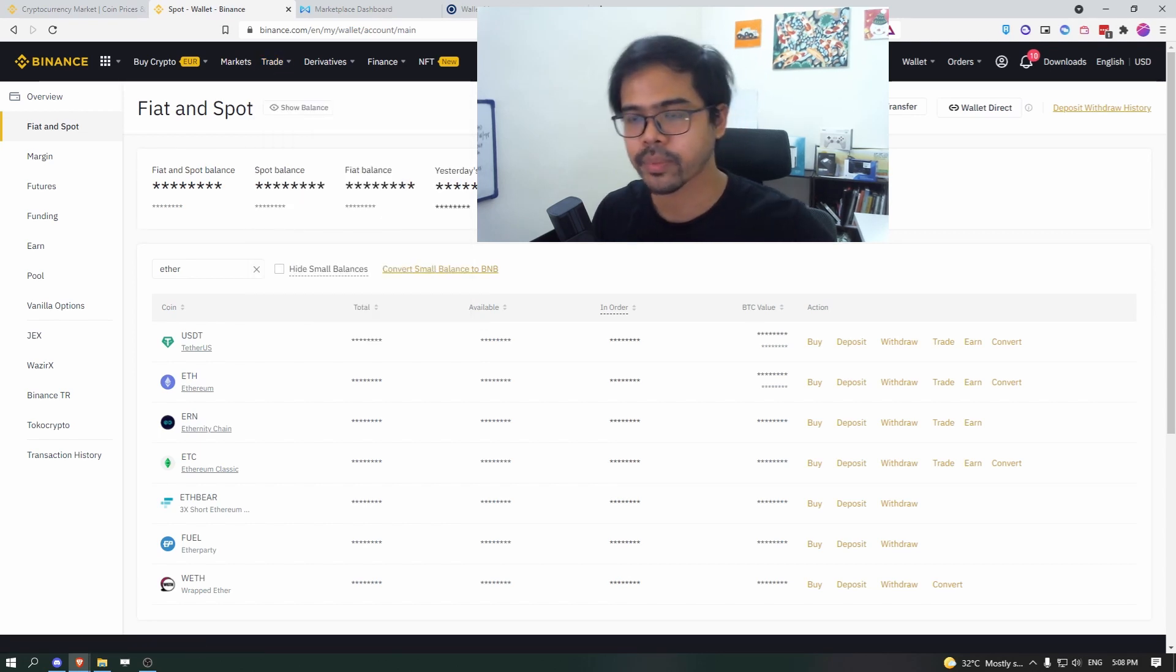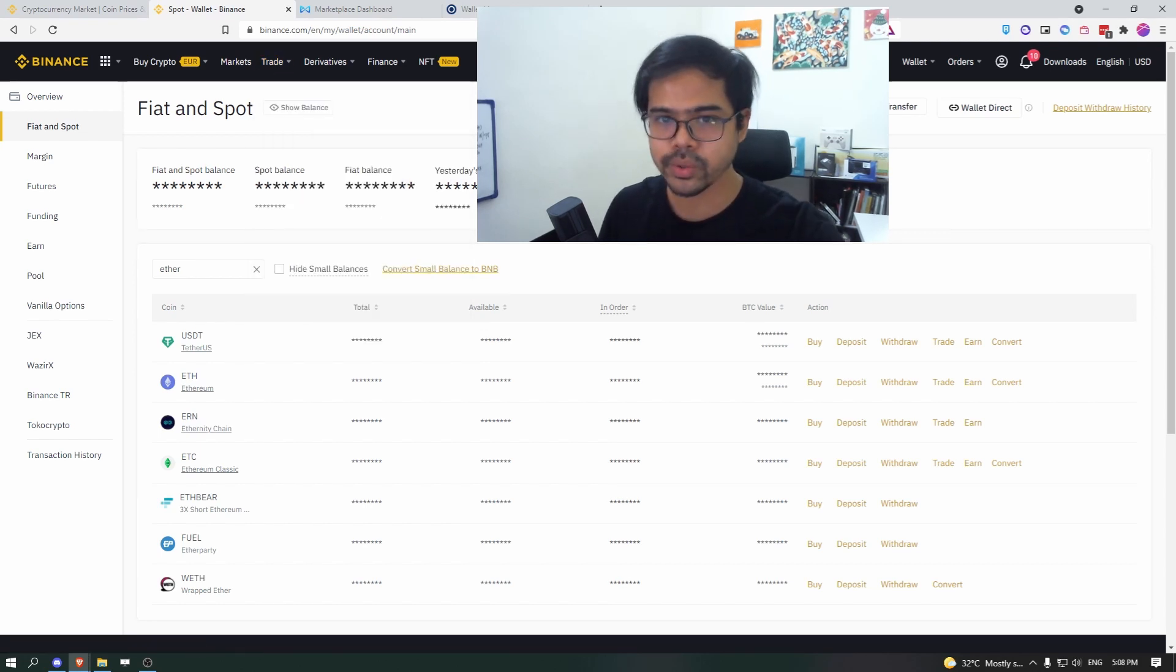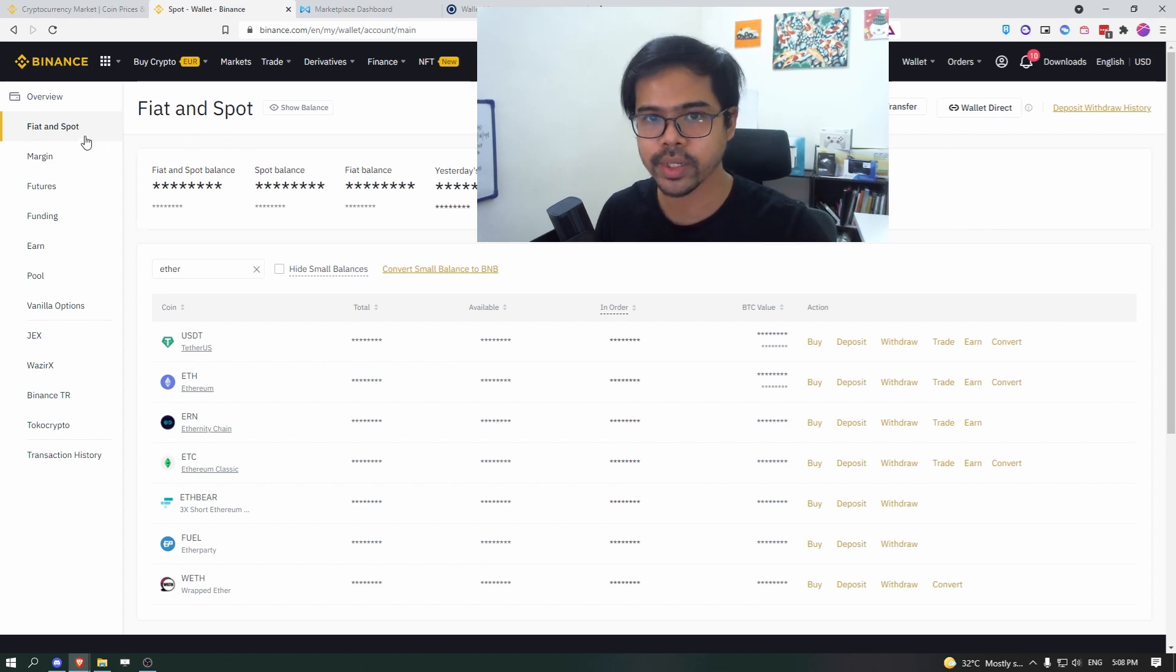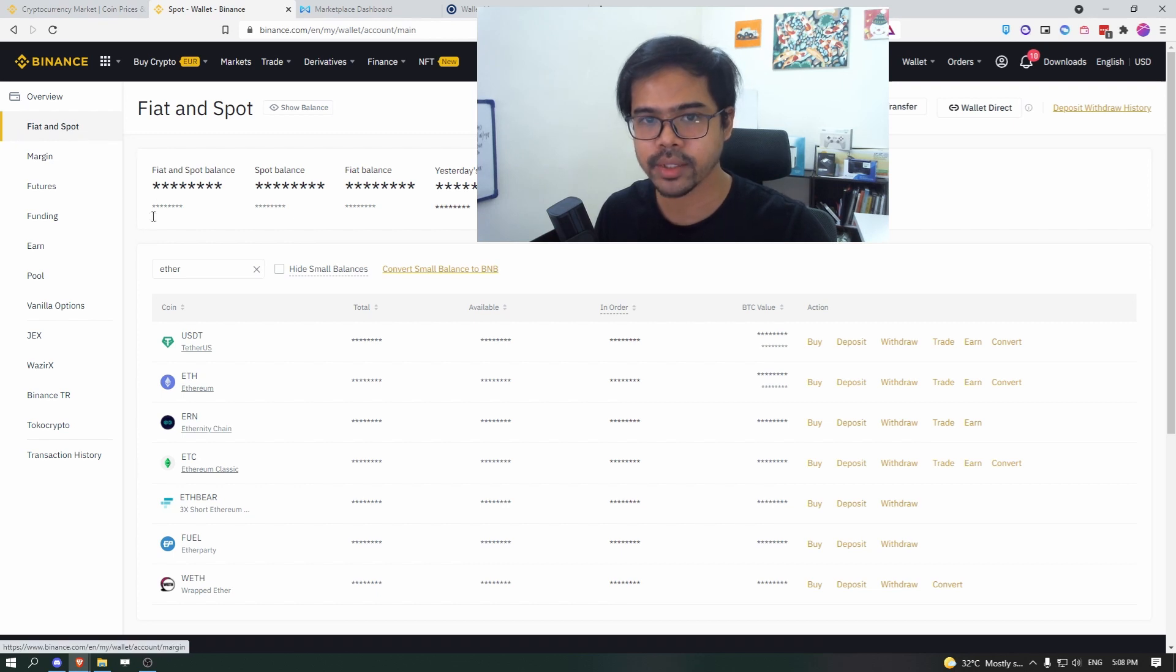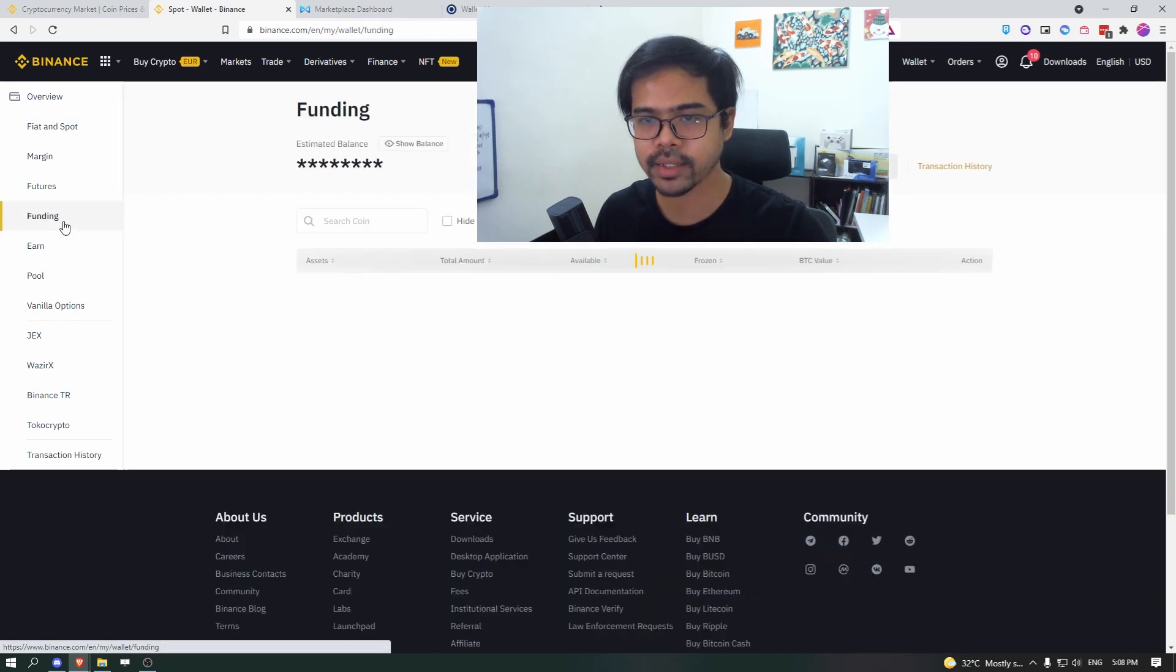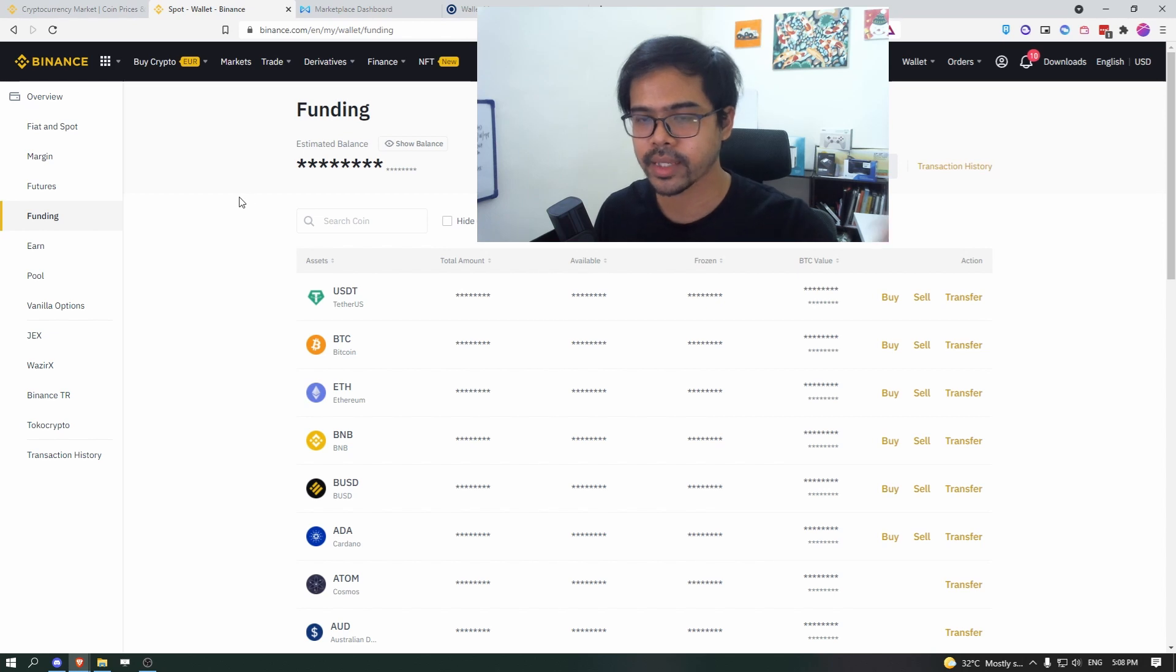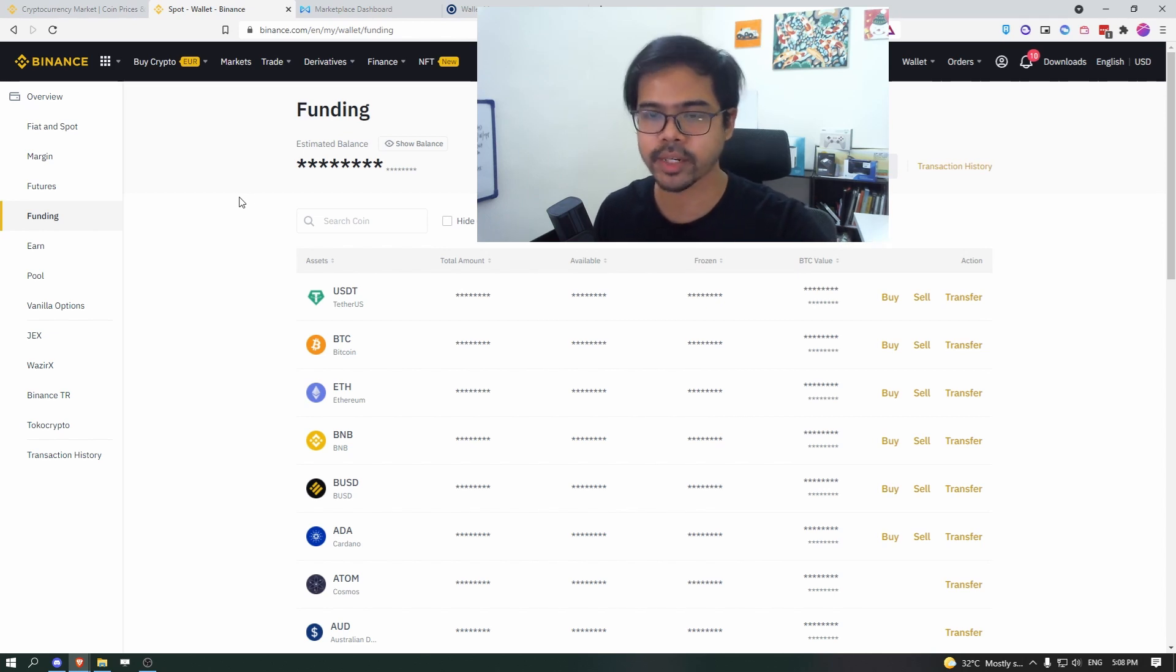And you can go to trade and then go to P2P. But before you do that, you will want to add or transfer your token from fiat and spot to funding.